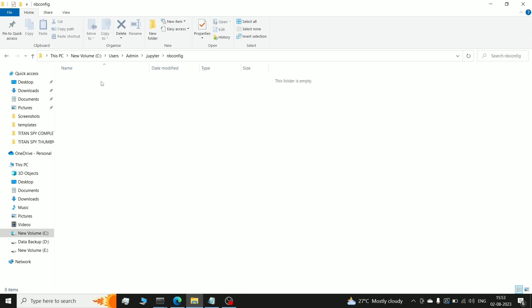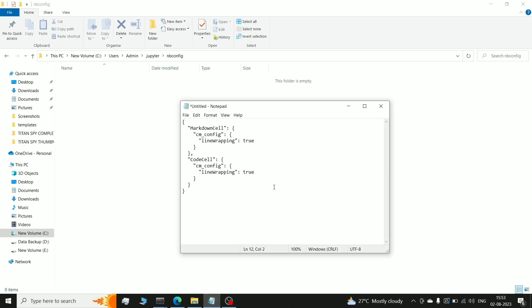Nbconfig, so we have made this, and in this we have made a file. What you want to do? Notebook.json. And in that json file we will put wordwrap code. So you can see, the code I have already written.